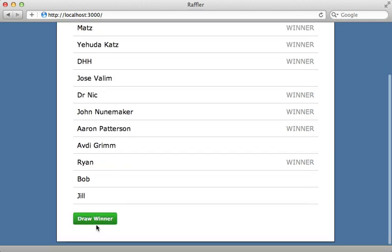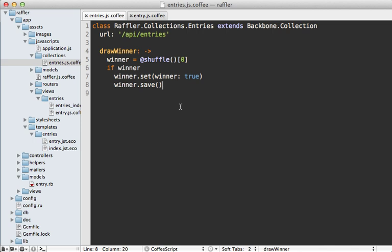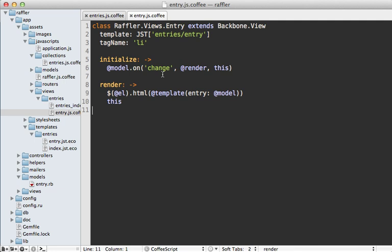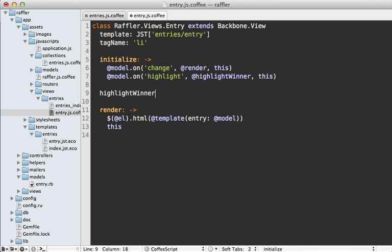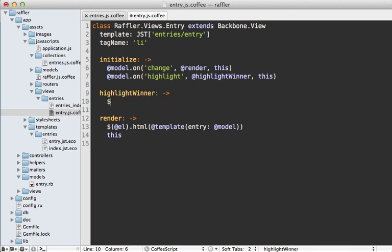Clicking draw winner now properly updates that given entry instantly. We just need to highlight the winner text red for the latest selected winner so it's easy to spot. One way to do this is to trigger a custom event when a winner is selected — you aren't limited to Backbone's built-in events. So I call trigger with a custom event called highlight. In the entry view I listen to that highlight event just like the change event and trigger a function called highlight_winner, which takes the winner element and adds a CSS class called highlight.